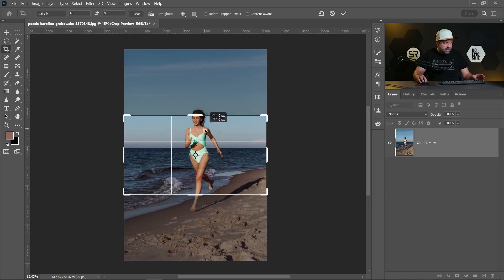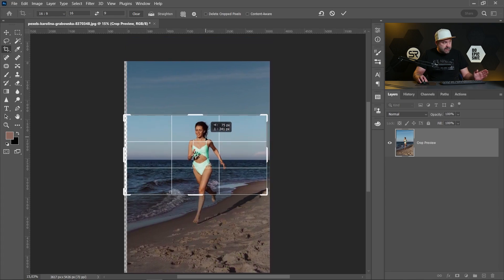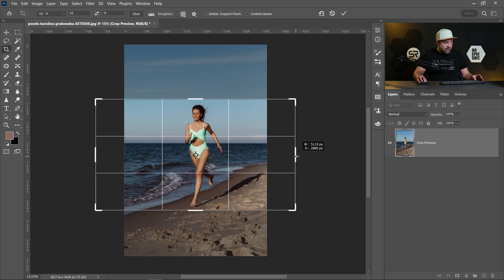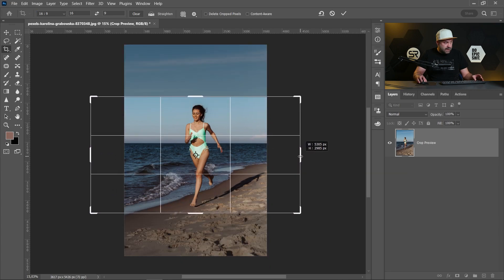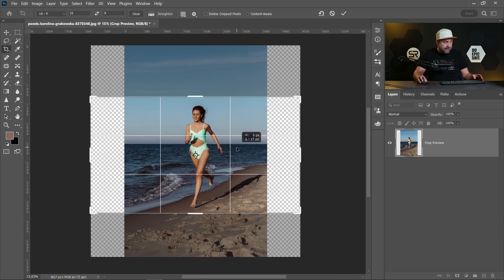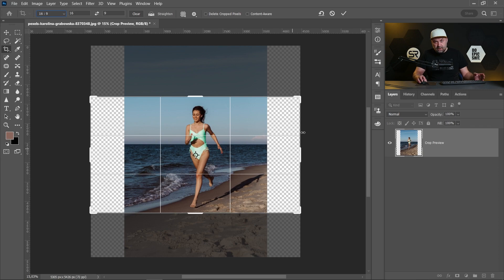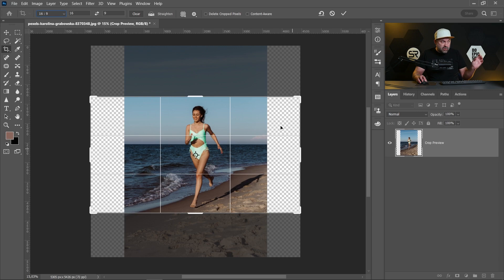You have to cut the legs or the head. If we increase the crop, now it's fitted, but we have a lot of empty spaces on the left and right. I want to show you how to stretch the background without stretching our main subject, the girl, to fit the whole image.